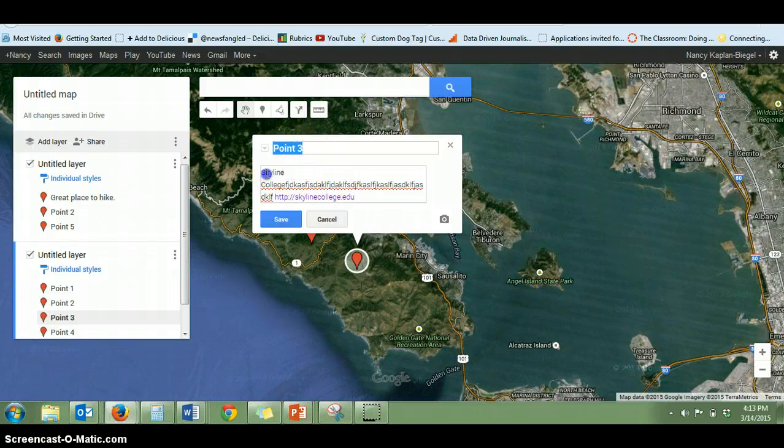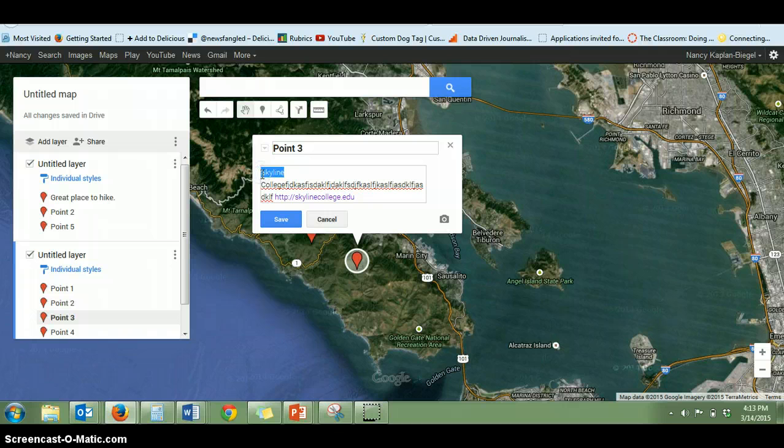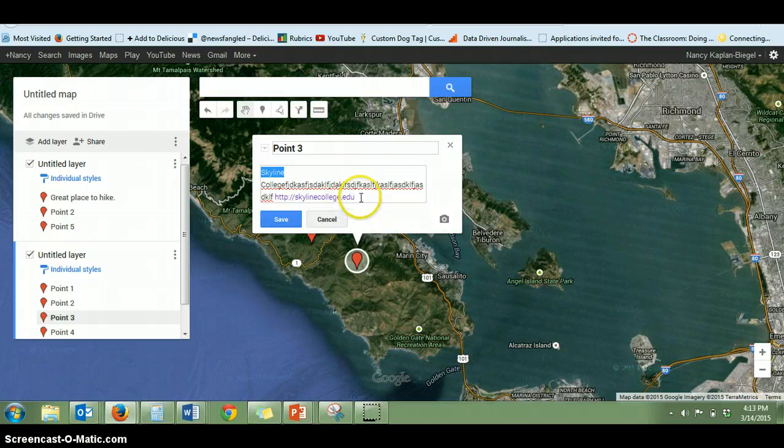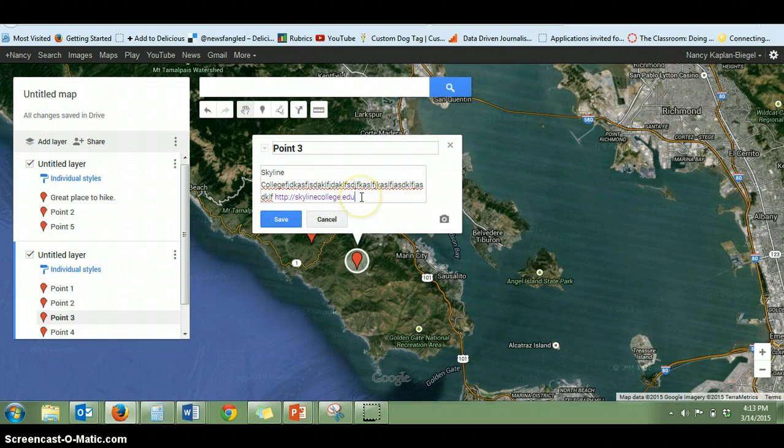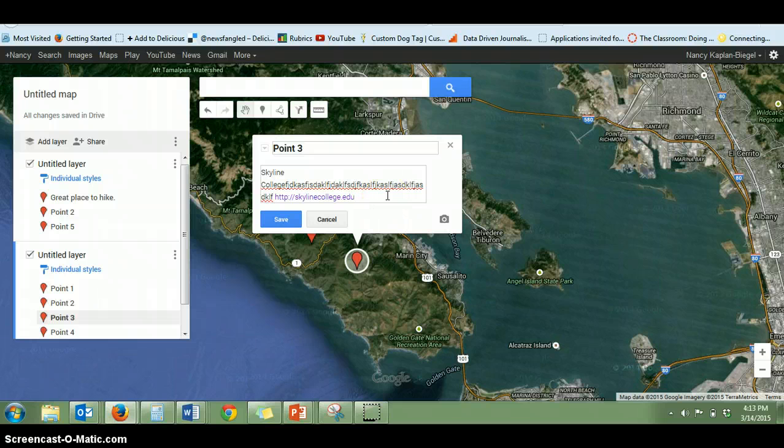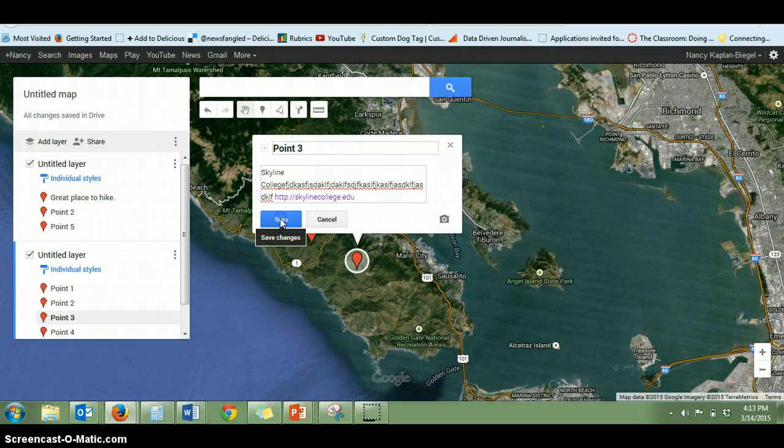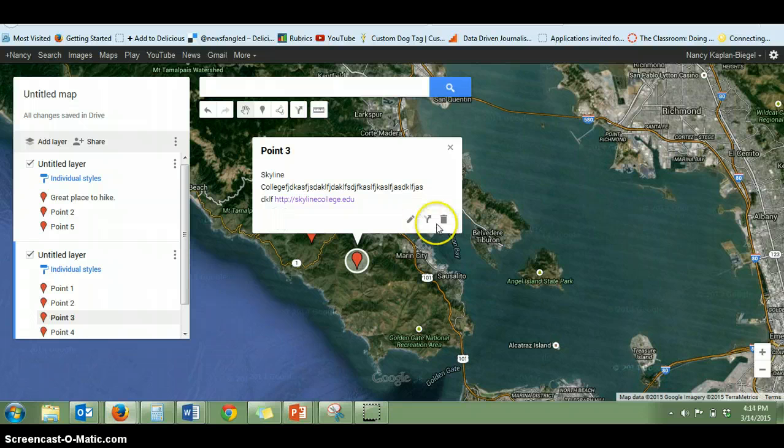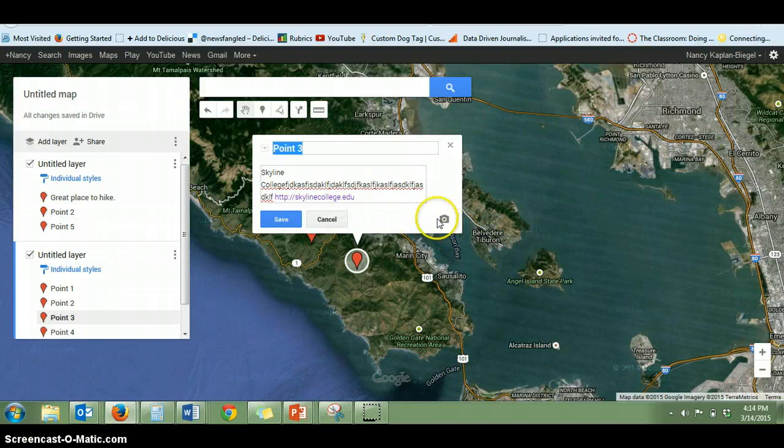And then it used to be that you could highlight something here and stick in a hyperlink, but they've done away with that feature. So now you actually have to write out your hyperlink no matter how long it is and how ugly it is. It'll have to go in its full form within this text box if you want to give your reader something to click on. So we'll save that and actually I'll show you now how to do the picture.